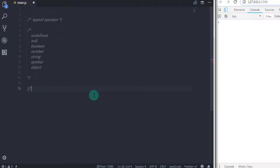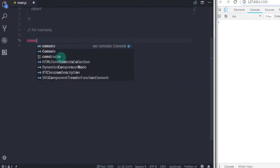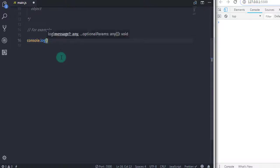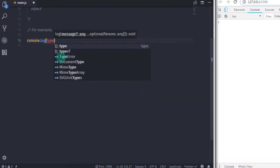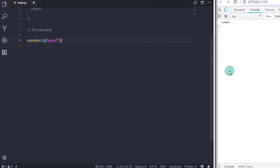So let's take an example and understand how the typeof operator works. If you want to find out the type of a variable, then this operator will help you out. So if you have 1, then using the typeof operator you can find out its type like this. I will say typeof and specify 1 here. Now the result would be number.